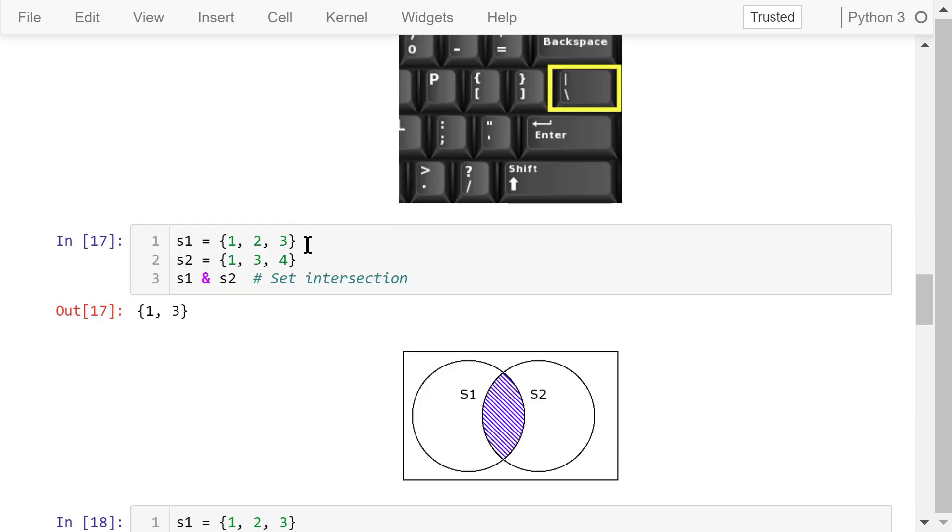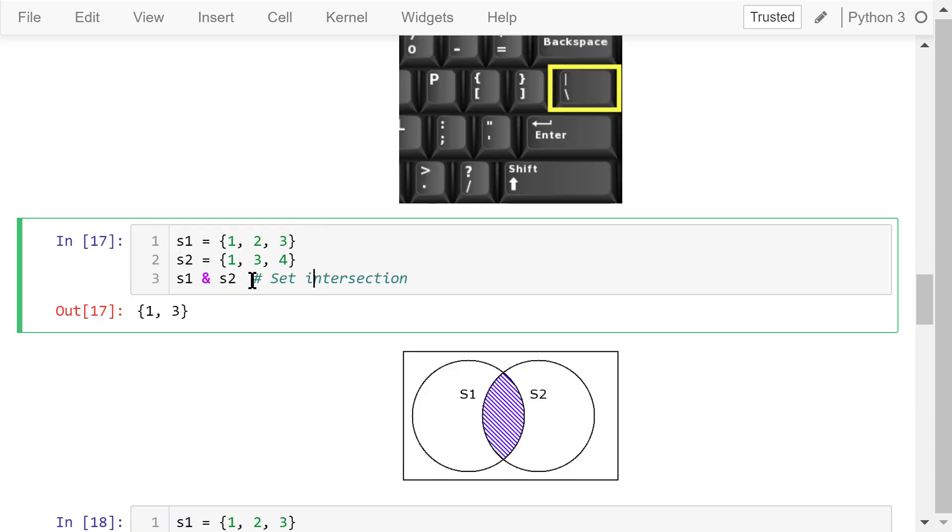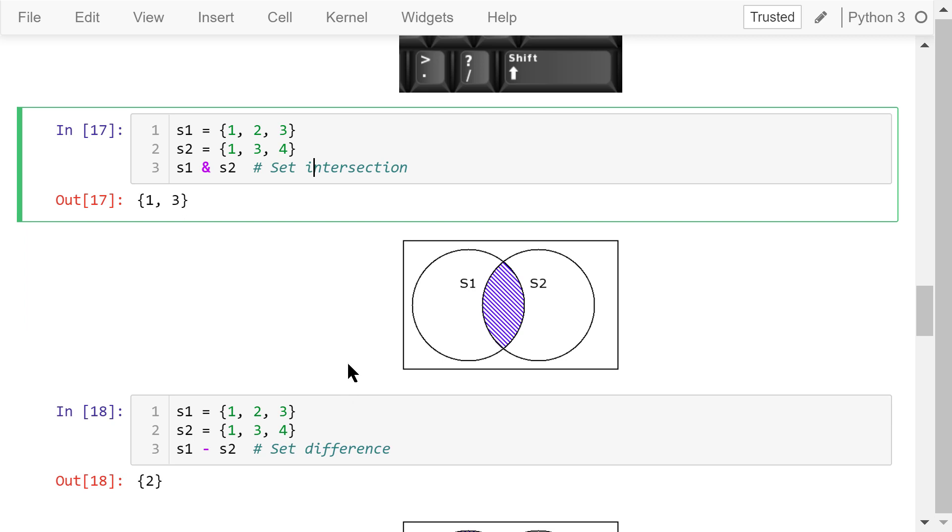The ampersand sign is the set intersection operator. The intersection operation will return the elements that are in both s1 and s2. In this case, it's 1 and 3.